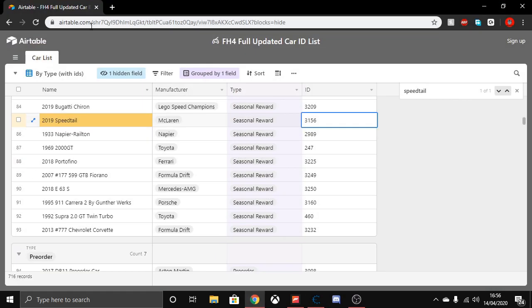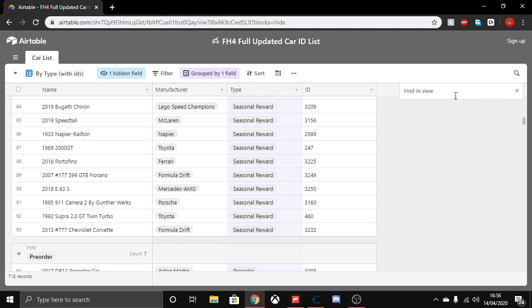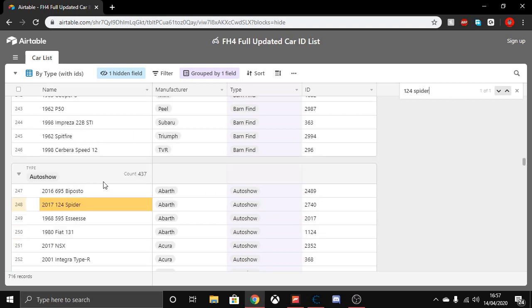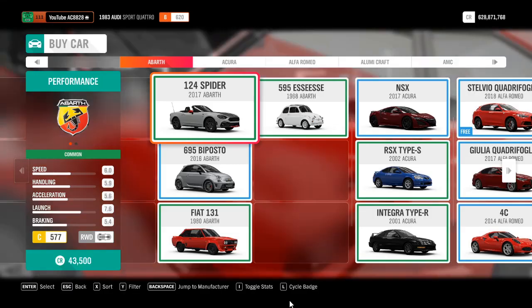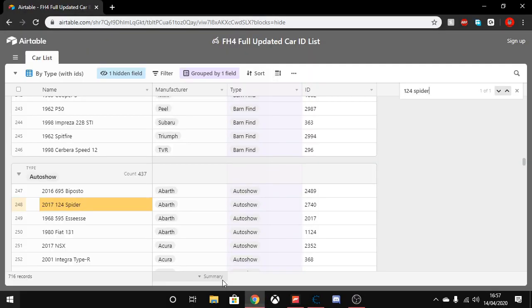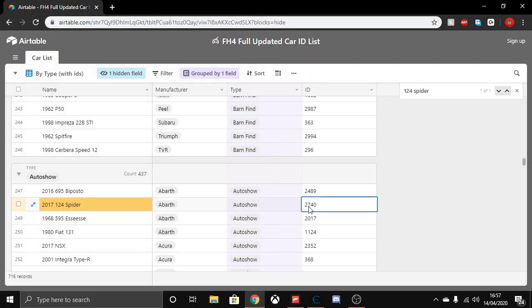Now open Airtable website - link in the description, along with the Cheat Engine install link. Search up the car you're hovering over. So I'm hovering over the 124 Abarth Spider. You'll see the ID column - copy that with Control+C.